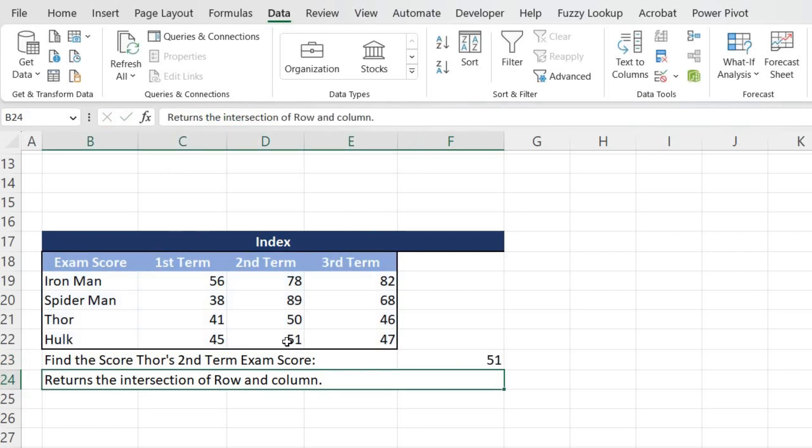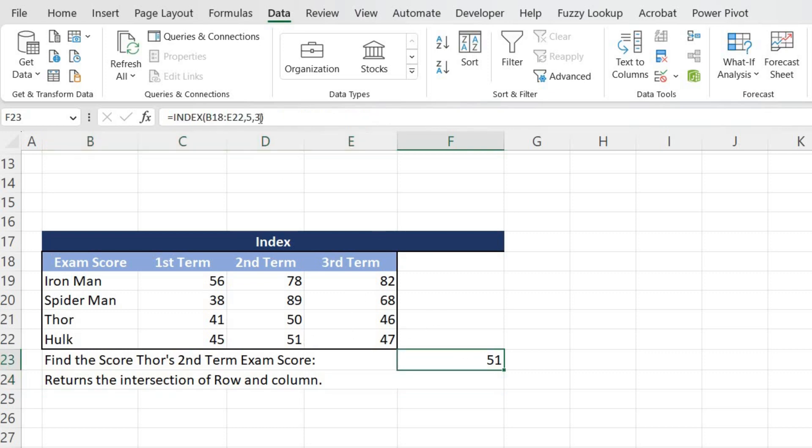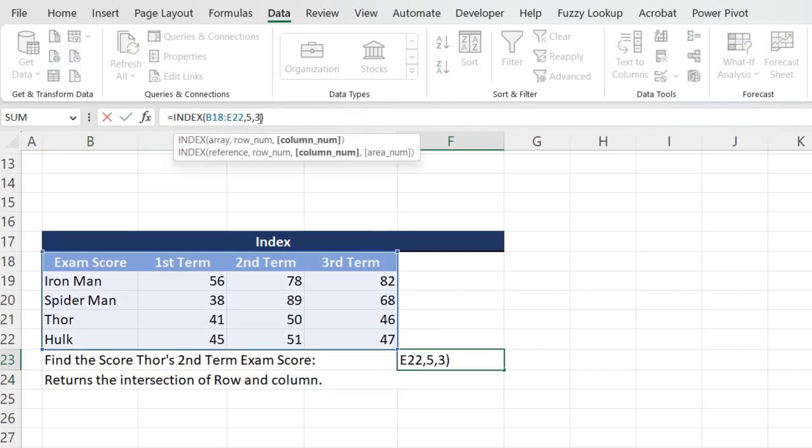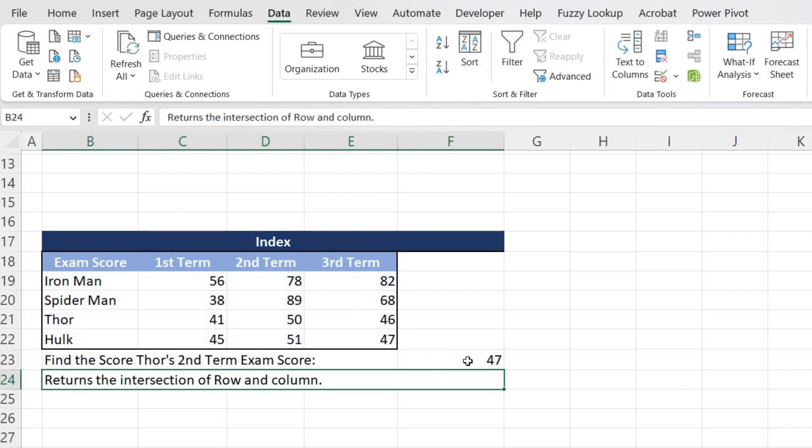As you can see, Hulk scored 51. What if I want to see Hulk's third term? So it should be fourth column. If I change it to four, it will get Hulk's third term, which is 47 percent. That is correct.